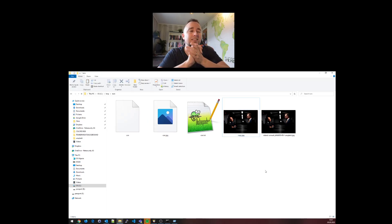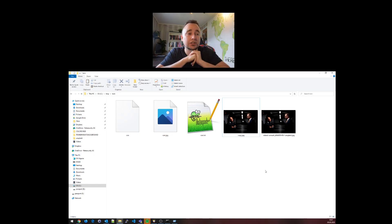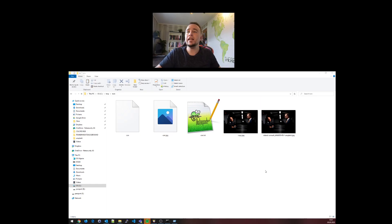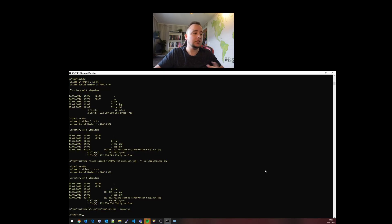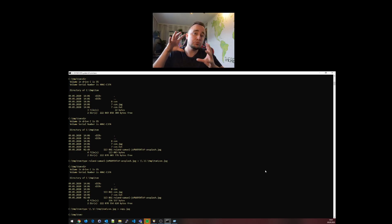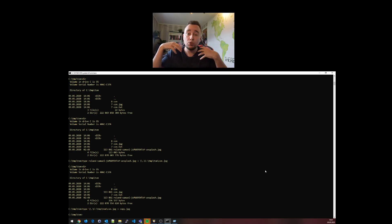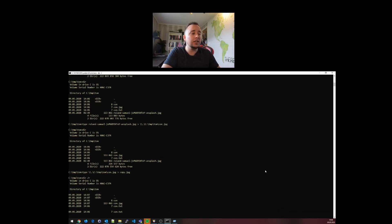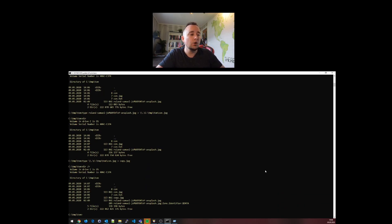Now this gets even more interesting when we mix in what we call alternate data streams. Alternate data streams is basically a feature of NTFS, the file system that Windows is currently using, and it allows us to attach more files to one file. So one file can actually hold other files.